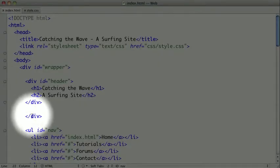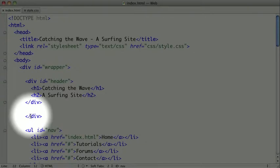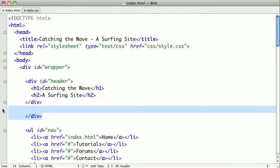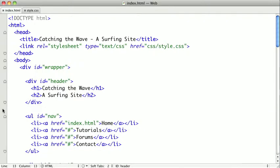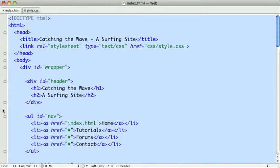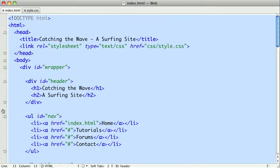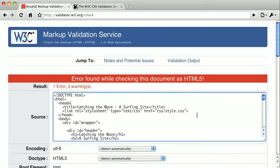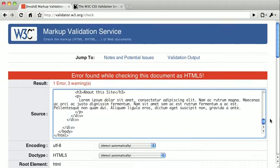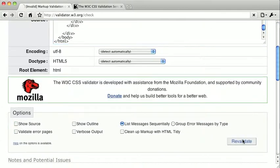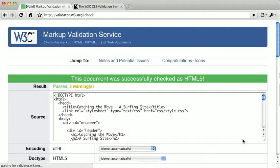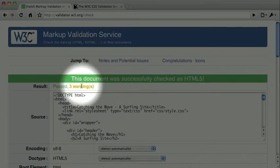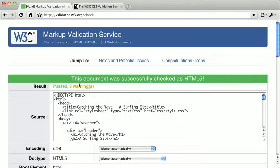Now right here, you can see that this div doesn't have an opening pair. So we'll just go ahead and delete that. And if we copy and paste and try to revalidate this code, you can see that it's now passed as HTML5. And we just have a few warnings, which we don't really need to worry about here.